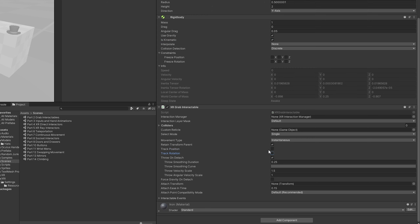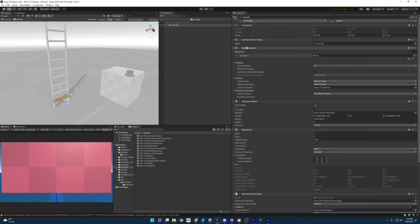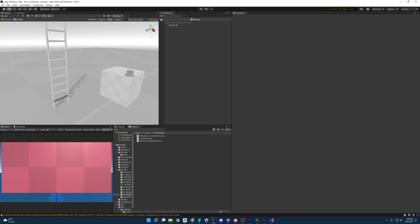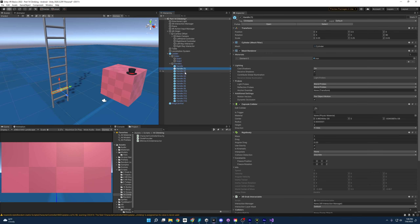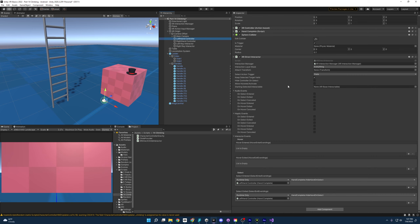In the XR Grab Interactable, we also want to make sure that we're not tracking the position and the rotation, because if it is, we're just going to rip this off the ladder and be holding it in our hands. The last thing is I've added a new tag called 'climbable', which will signal to our climbing system that this object is climbable. We'll save the prefab, and it looks like it's carried over to all the other ones — they're all climbable with the XR Grab Interactable and Rigidbody set correctly.